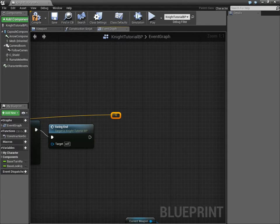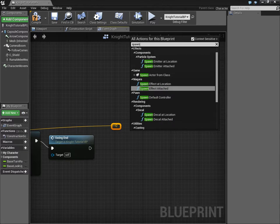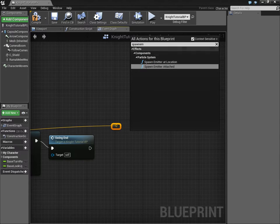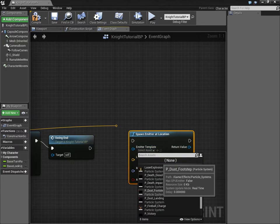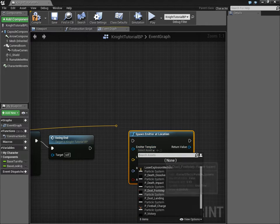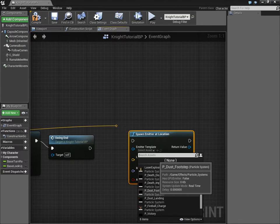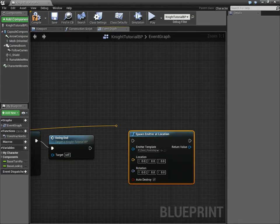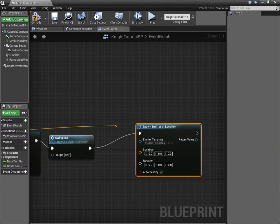So, we can say spawn emitter at location, and we can pick our explosion. And I'm going to try, do you think I'll see dust footstep? Let's try dust footstep. Let's see if we see that.